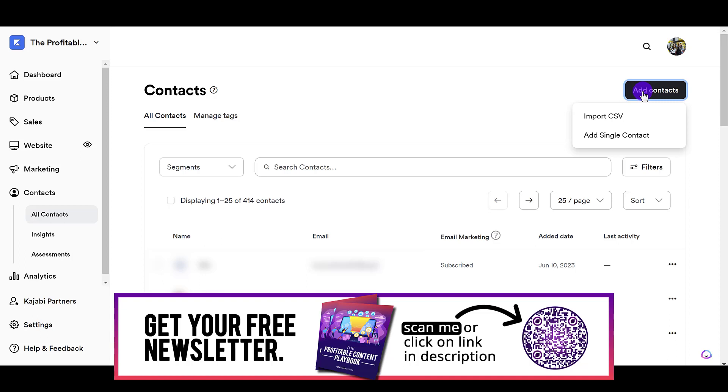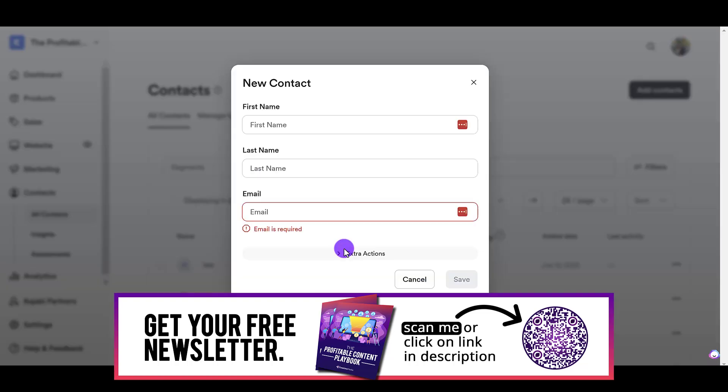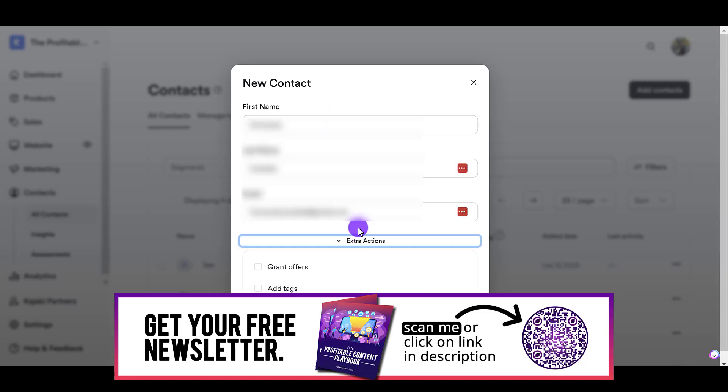And in this case, I only want to add one new student, so I'm going to click Add Single Contact. From here, you want to put the name and email of your contact, so you do need to have that information.